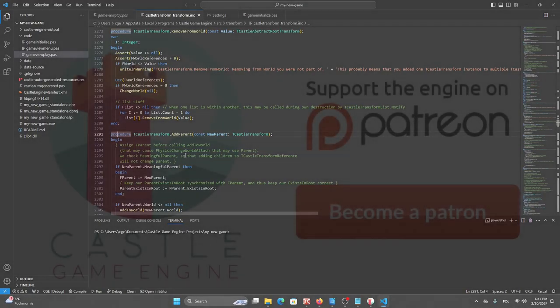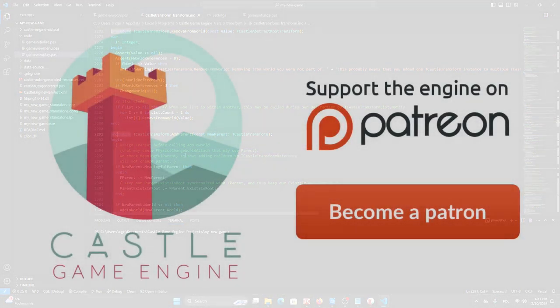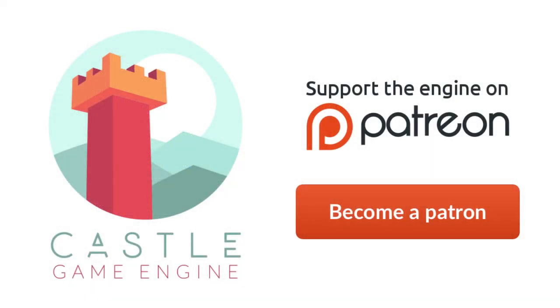I think these are all the most important functions. Thanks for watching and subscribe for more Castle Game Engine movies, bye.